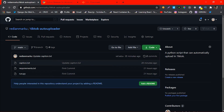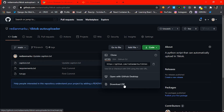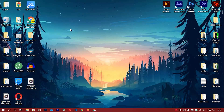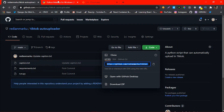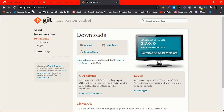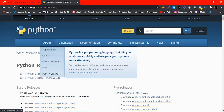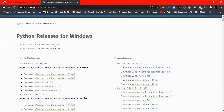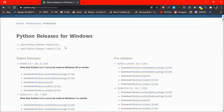To download the code, click on Code and download a ZIP, but I prefer copying the Git link and using Git Bash. To download Git and Git Bash, search 'git download' on Google — you can find the link in the description. Also download Python; I really recommend Python 3.8.